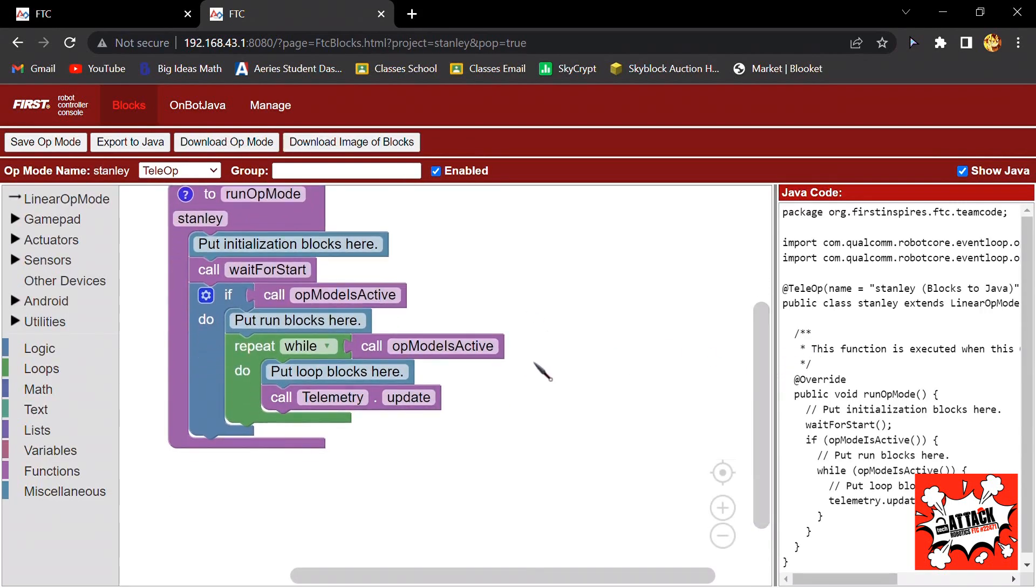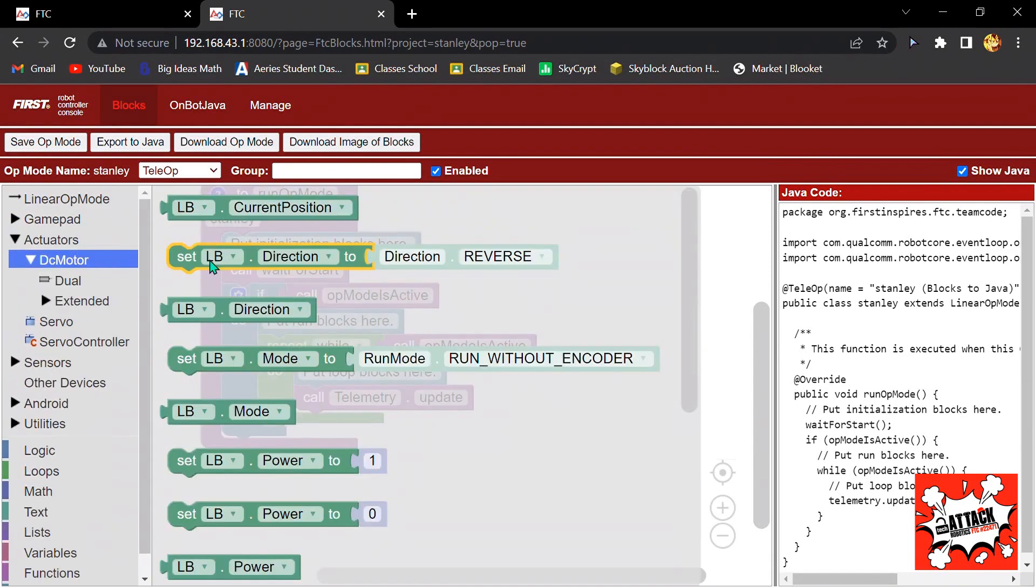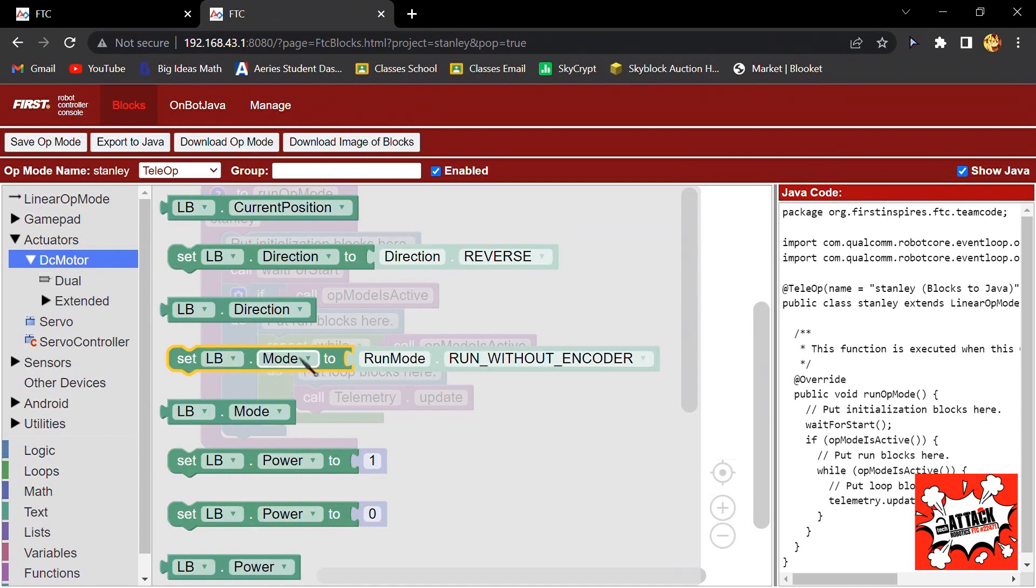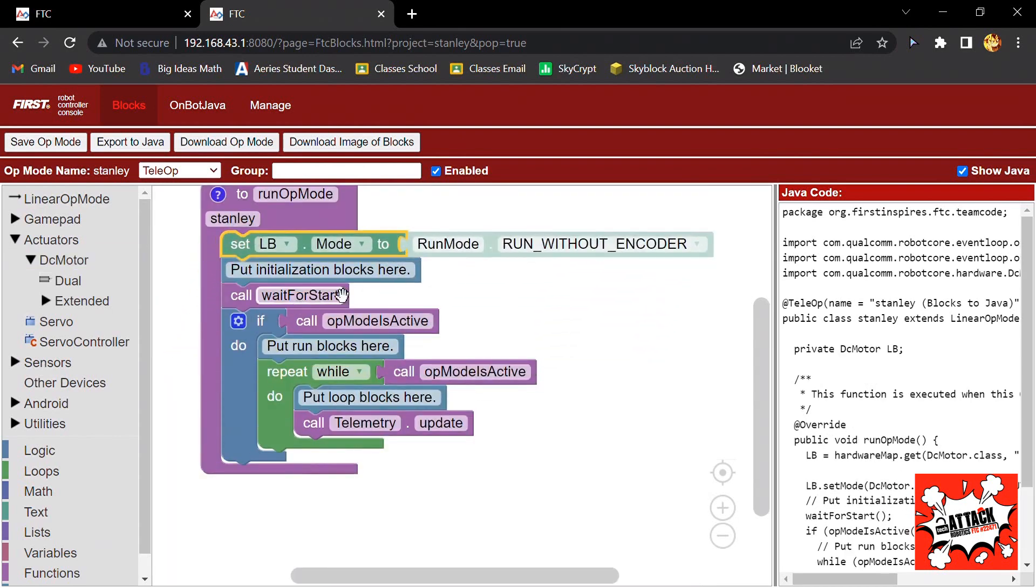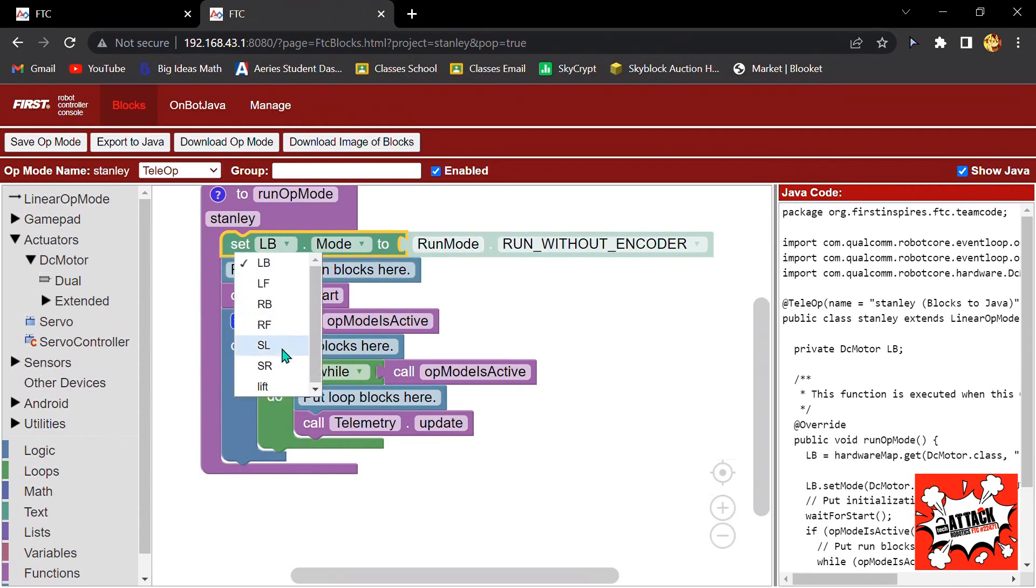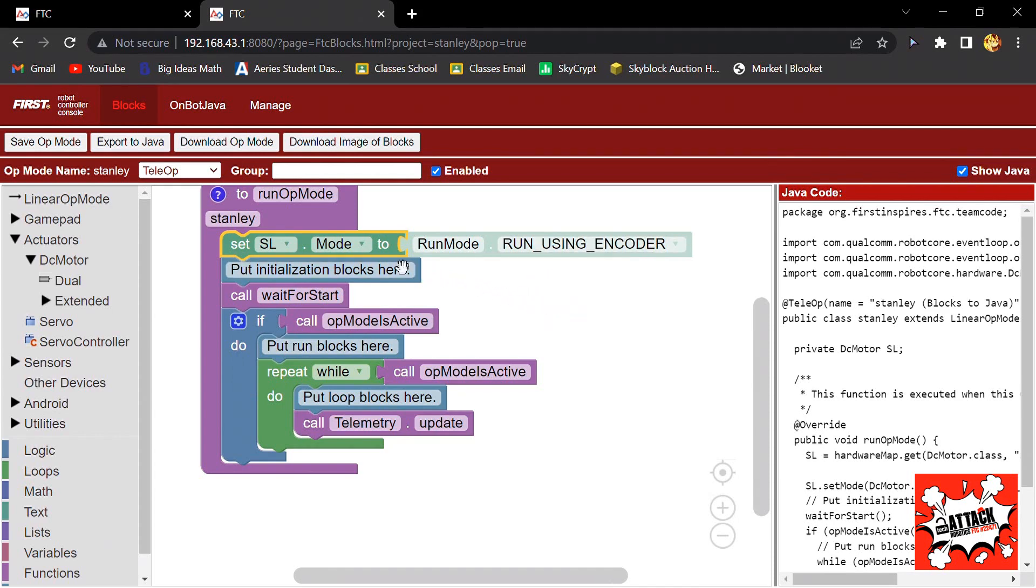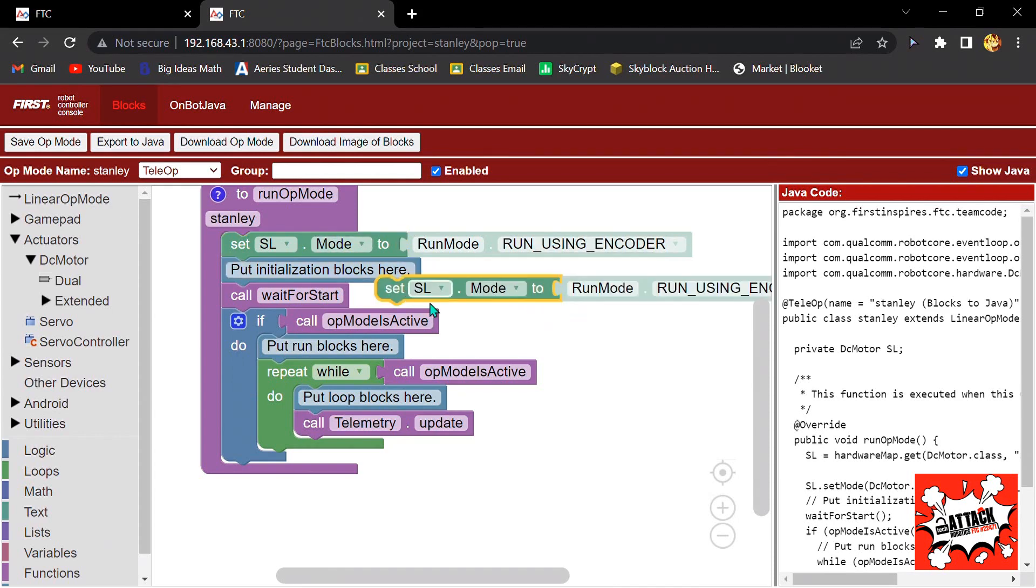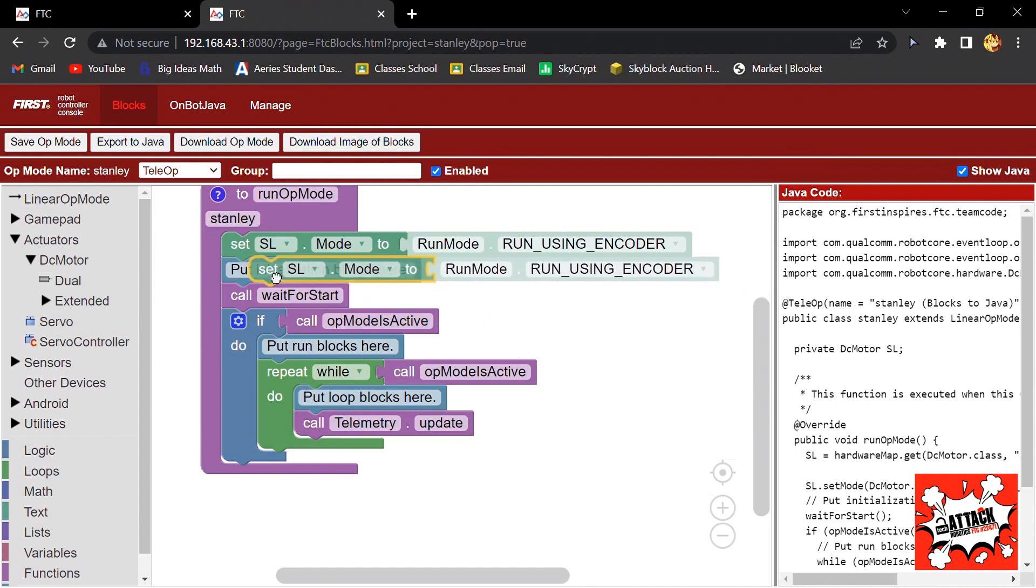Now you will go to Actuators, DC Motor, and then click on this one that says Set LB Mode to Run Without Encoder. Click on that, drag it on top and put it in the initialization blocks here. Change it to slider left and then change this to Run Using Encoder. Now you'll copy that and paste it.